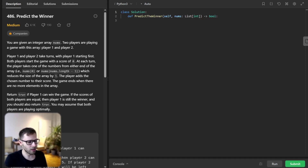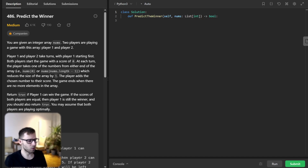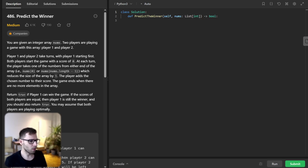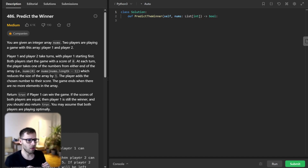Here is the problem. We are given an array of integers and two players are playing a game, and the rules are simple. Both players take turns. Player one starts and they can pick a number from either end of the array. The chosen number gets added to their score. The goal is to have a higher score than the other player when the array is empty. Your task is to determine if player one can win the game, assuming both players play optimally.